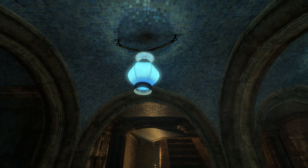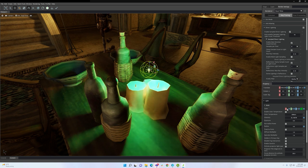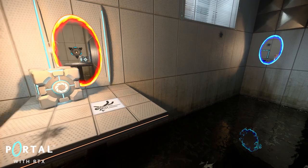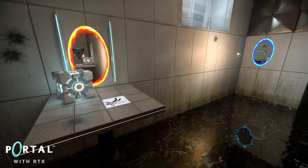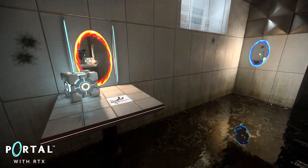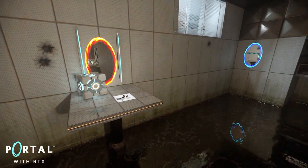Using Remix, you can create new lights and change their placement, color, and intensity. You can even add emissive maps and create dynamic lights by attaching them to movable meshes.